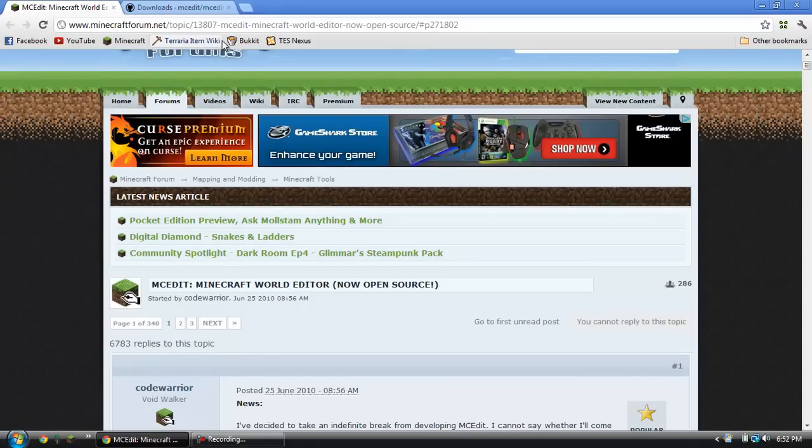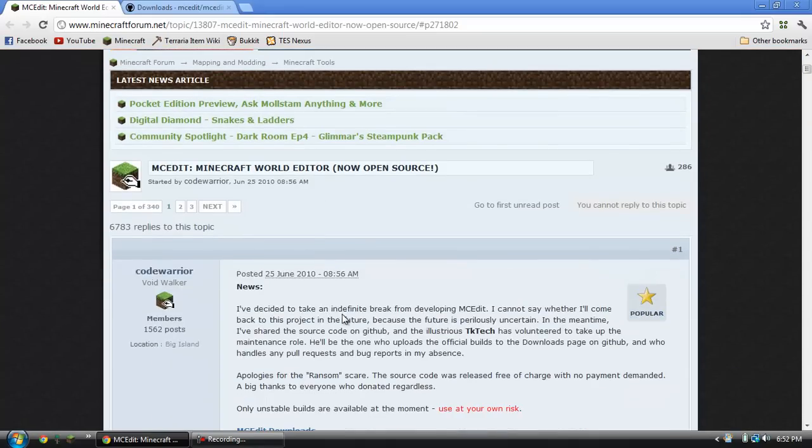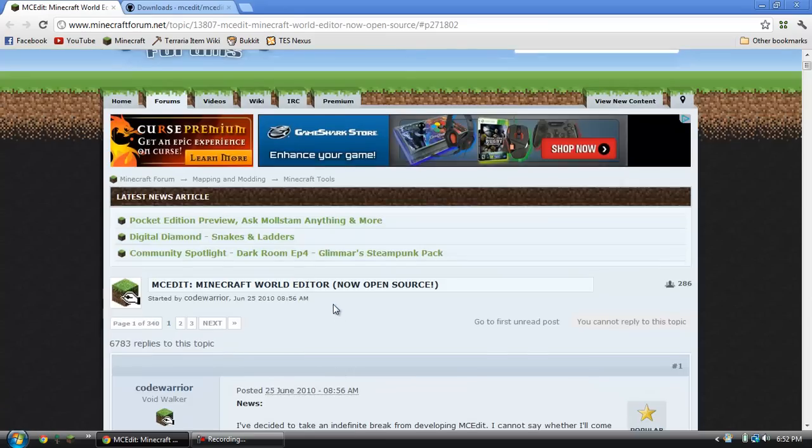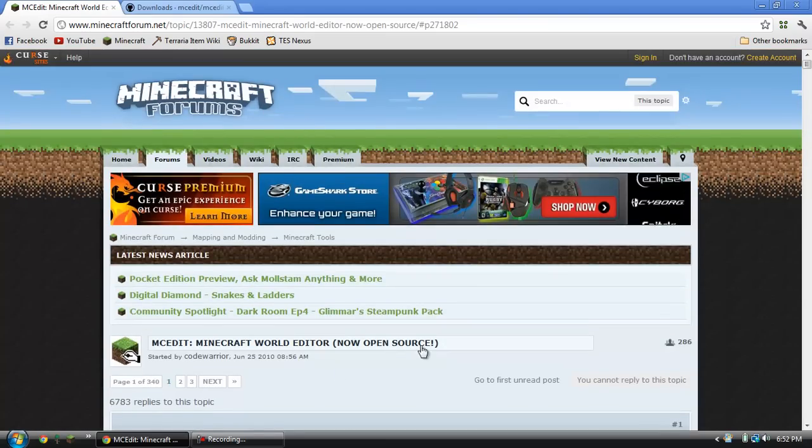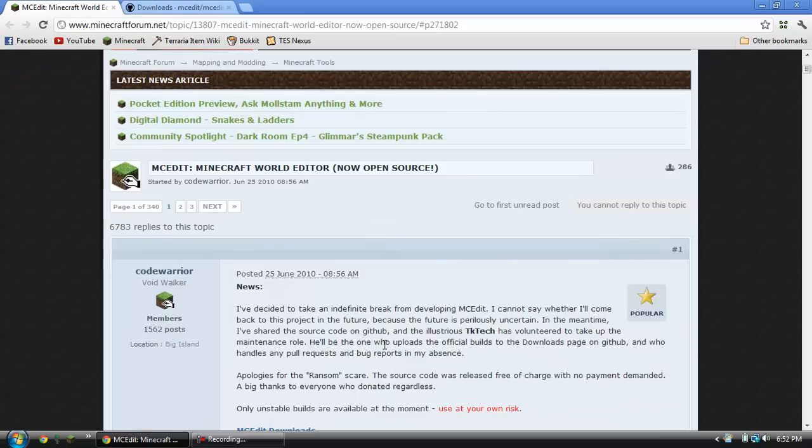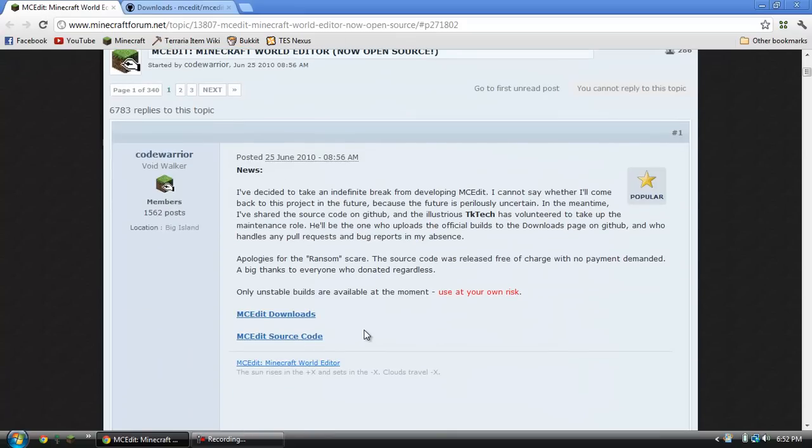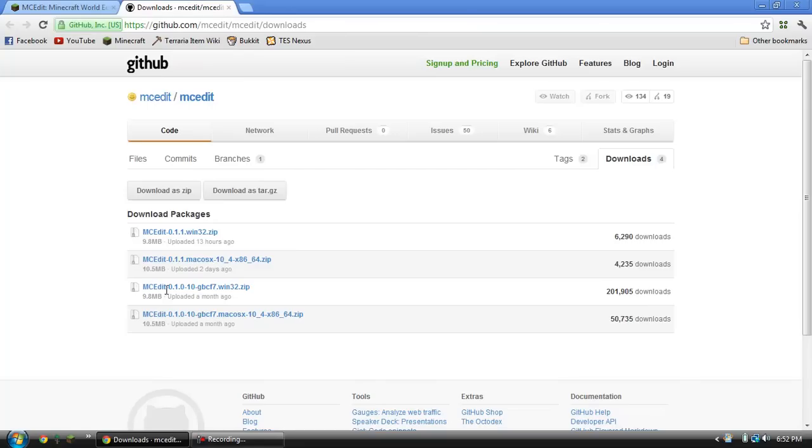I'll put this link in the description, and you will obviously click on the link, and then it'll bring you to the Minecraft forums, and you simply scroll down until you see MCEdit Downloads, you'll click that.